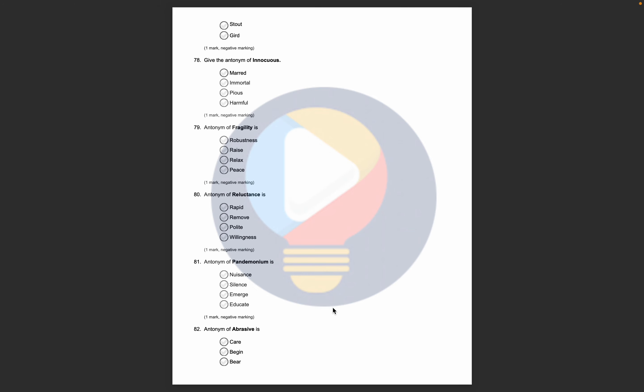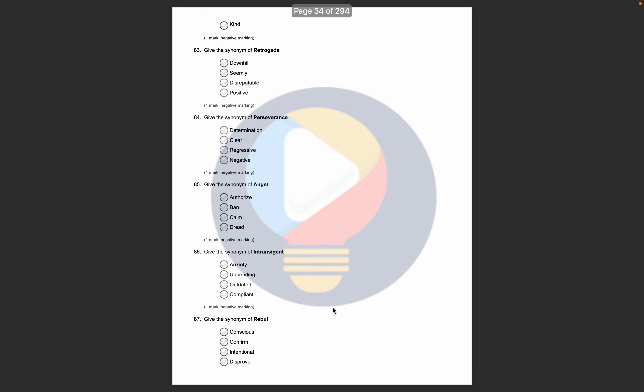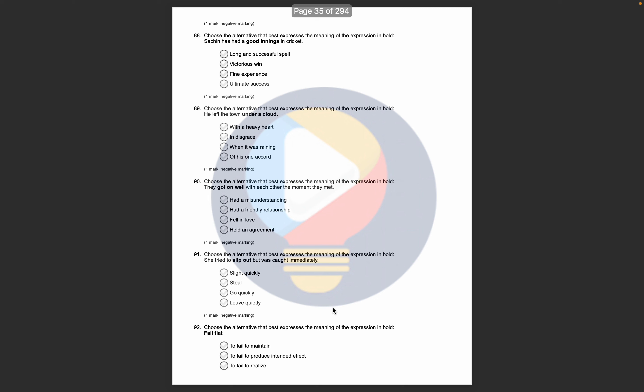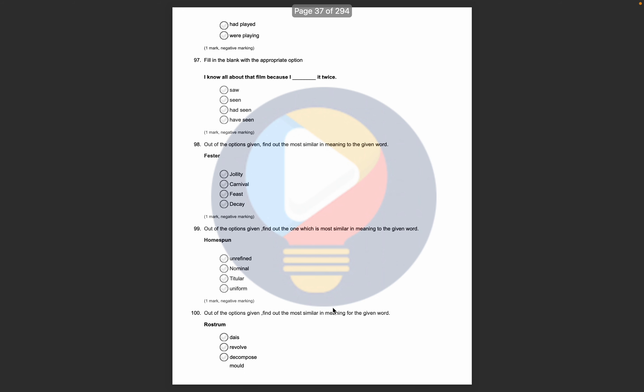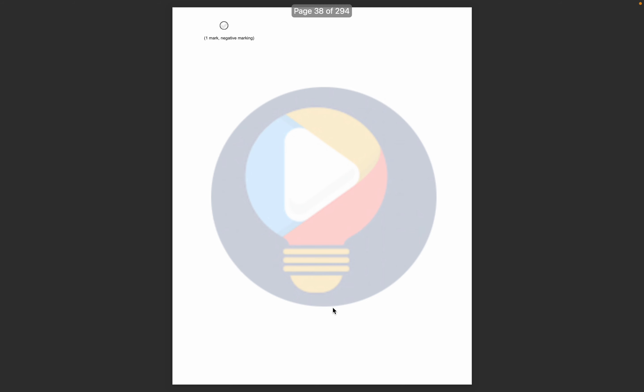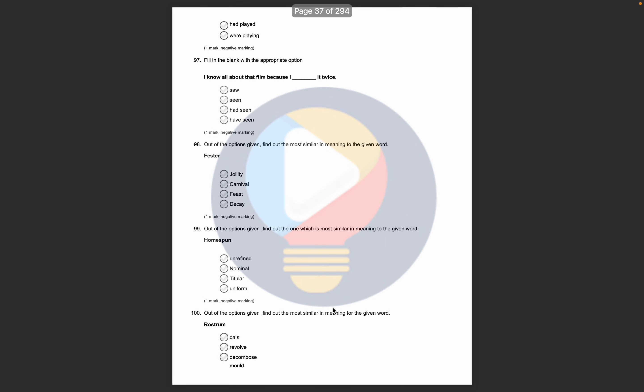Then here, your grammar section starts. English grammar section. Antonyms and synonyms are asked. Then, the best alternative word is asked. The best expression for the meaning. Then, the blanks are coming. Similar words, synonyms. So this is our previous year paper, the NIFT B Design.